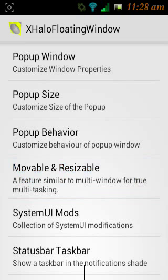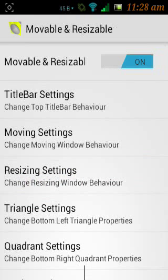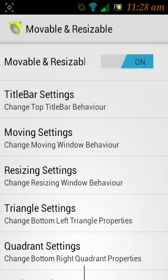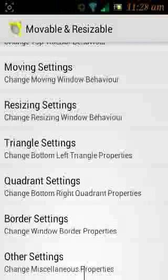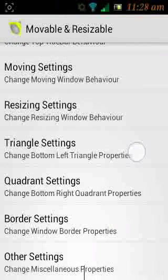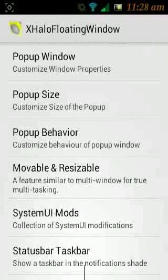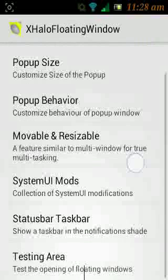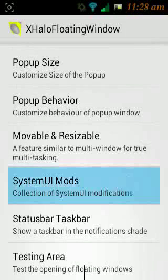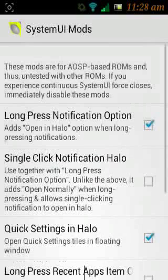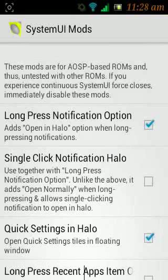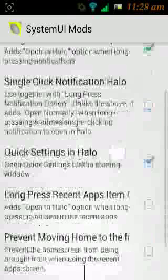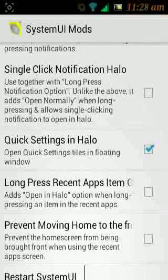Then go to your home, open your X Hollow Floating Windows app, and go to Movable and Resizable and enable it so that you can move and resize your floating windows. You can see there are different settings you can tweak yourself. I am going to show you the main ones. In System Mods, if you long press any notification it will open in hollow mode.